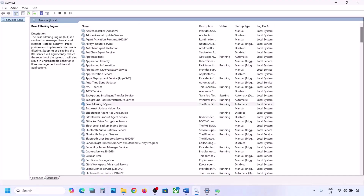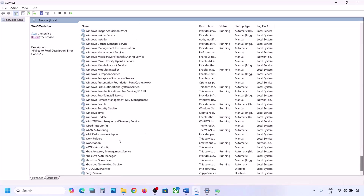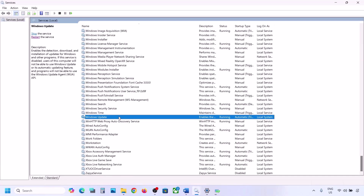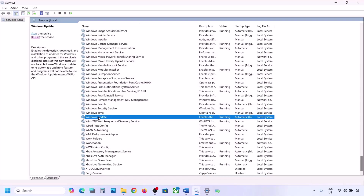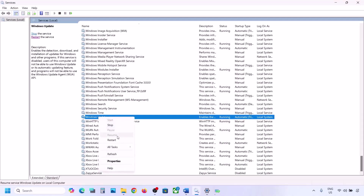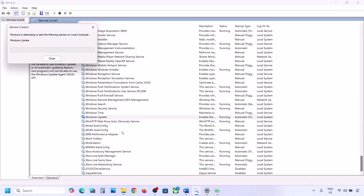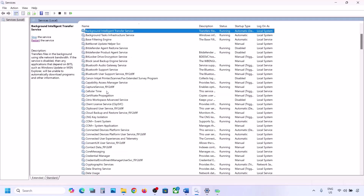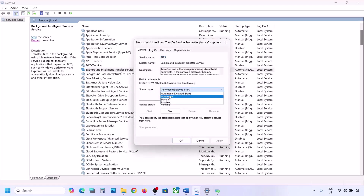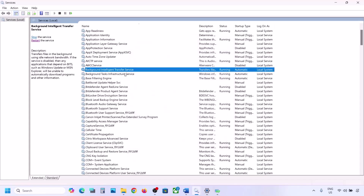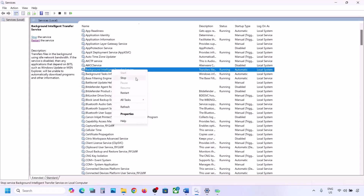If still not working, restart the Windows Update and Background Intelligent Transfer Service. Type 'services' in the Windows search box and open Services. Find Windows Update, double-click it, set it to Automatic, click Apply, click Start if highlighted, click OK, then right-click and select Restart. Next, find Background Intelligent Transfer Service, double-click it, set it to Automatic, click Apply, click Start if highlighted, click OK, then right-click and restart it as well.